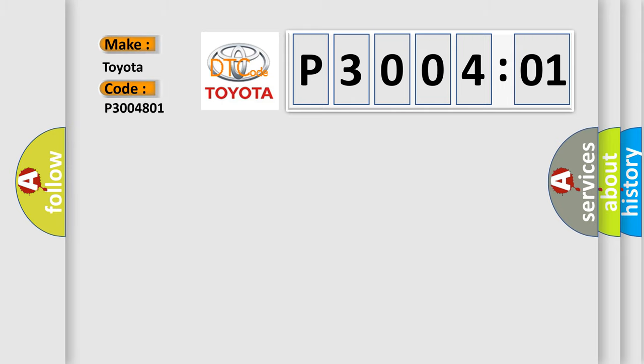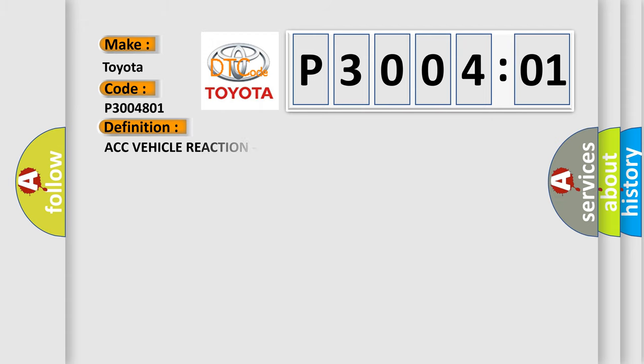Toyota car manufacturer. The basic definition is: ACC vehicle reaction, performance or incorrect operation.